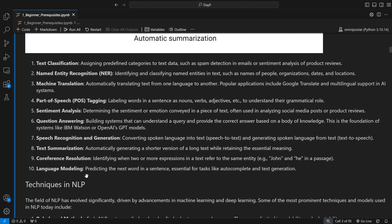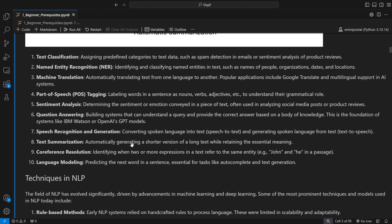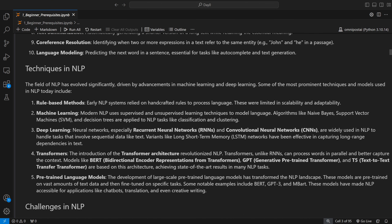Coreference resolution identifies when two or more expressions in a text refer to the same entity. For example: 'I am John. John is recording prerequisites for his course, and he is now moving on to the next topic.' Here 'he' refers to John — they refer to the same entity. Language modeling is used in pre-training of LLMs, where the machine predicts the next word — essential for autocomplete, text generation, summarization, and so on.